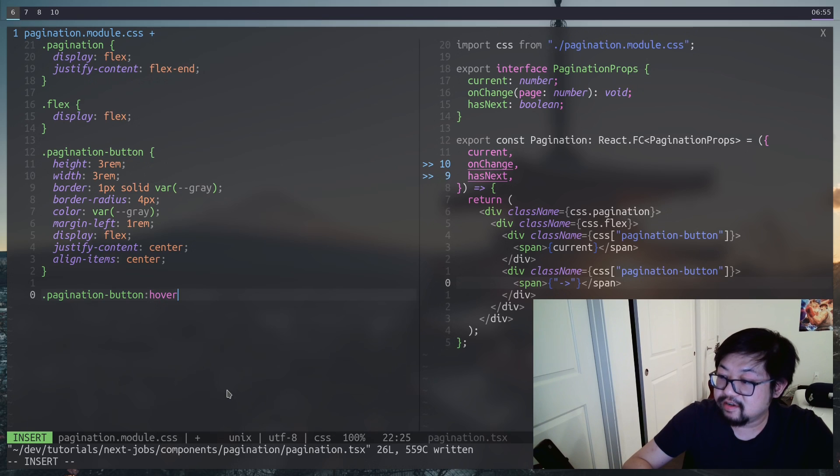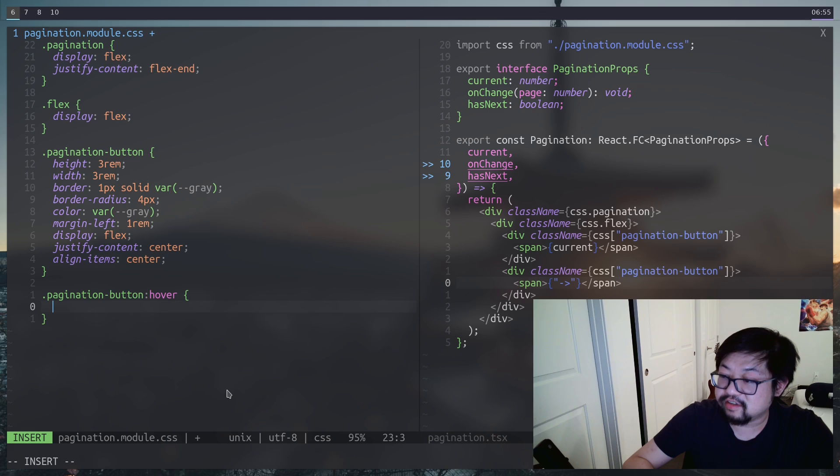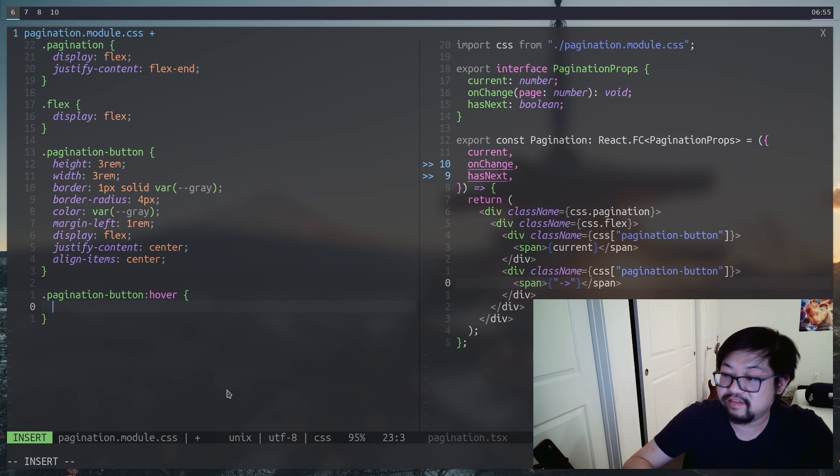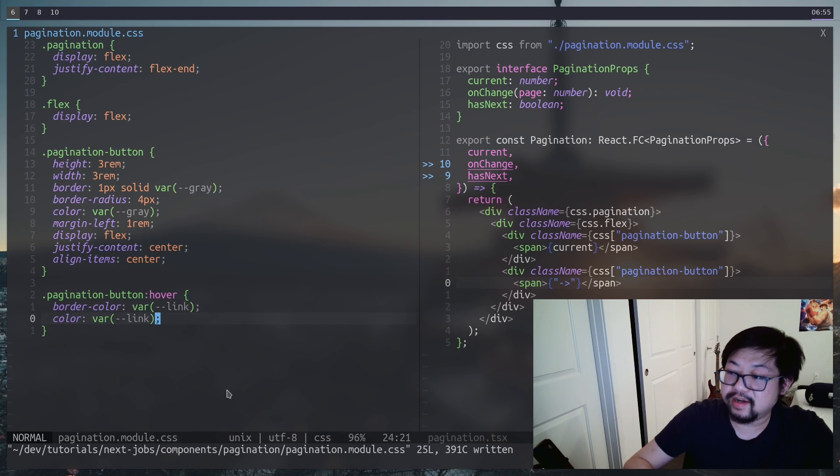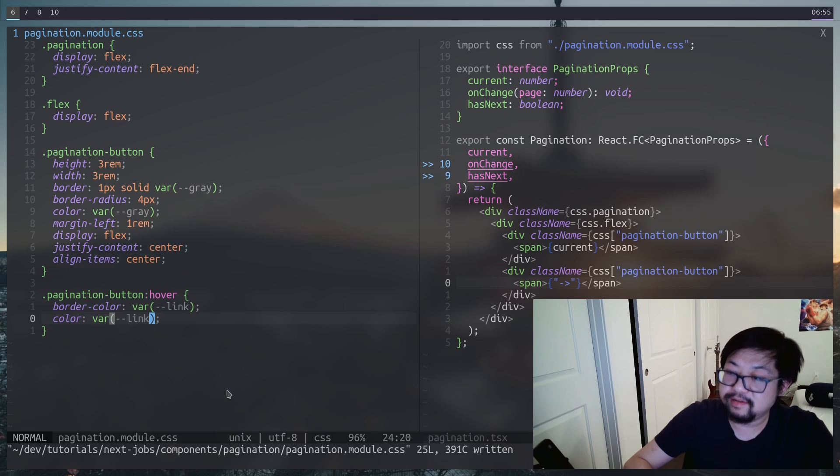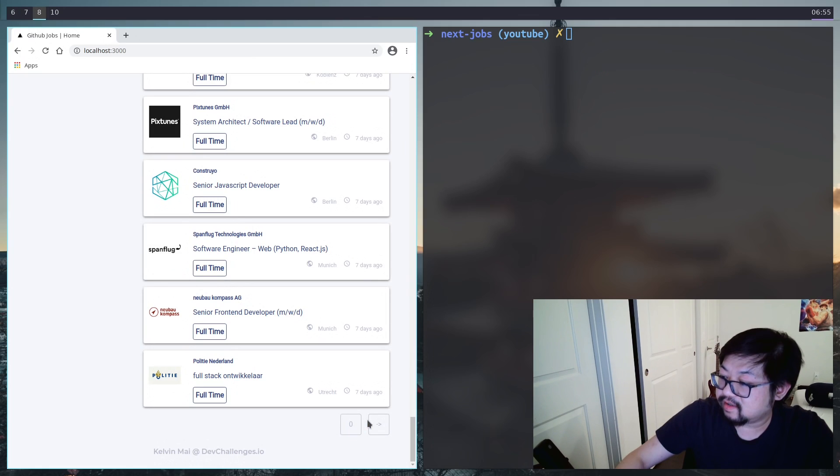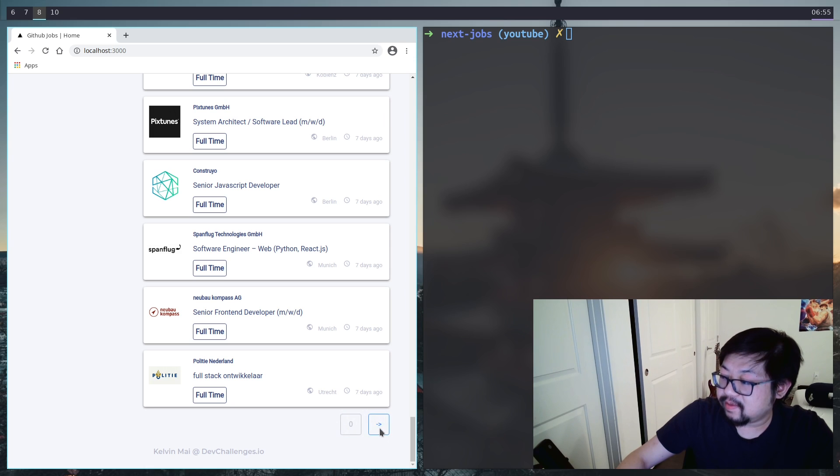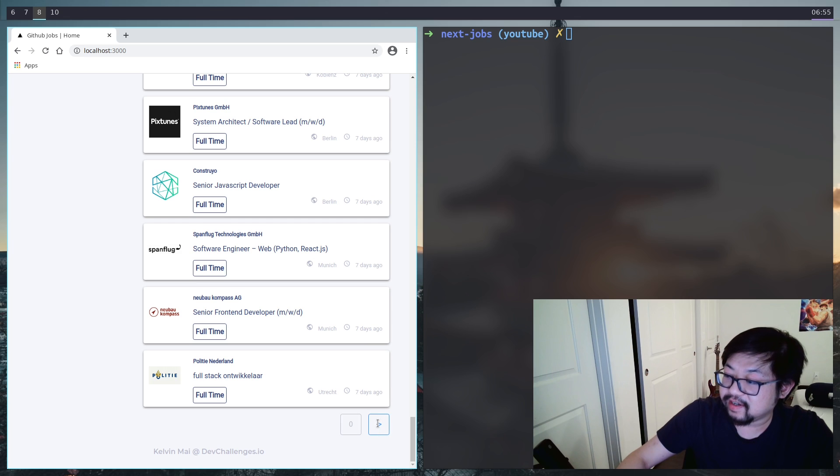The next thing to do is to change the colors when we hover over it. So the border color as well as the text color, we're going to change it to our link blue color.